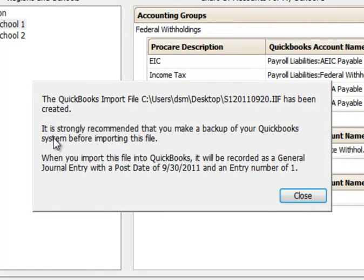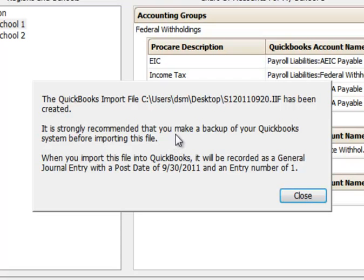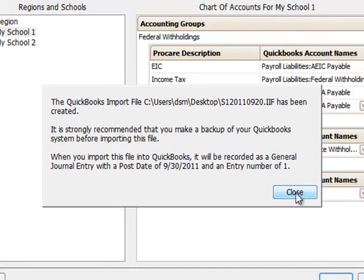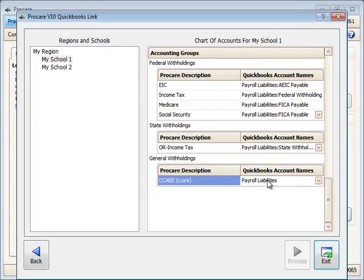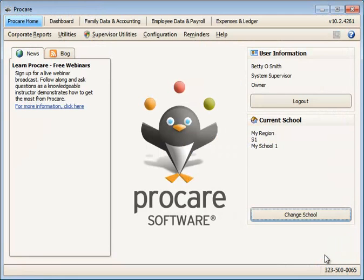It's advised that you make a backup of your QuickBooks system before importing this file so that you have a snapshot of your QuickBooks database that you could roll back to if the import is unsuccessful or incorrect for some reason. Then click Close and Exit.